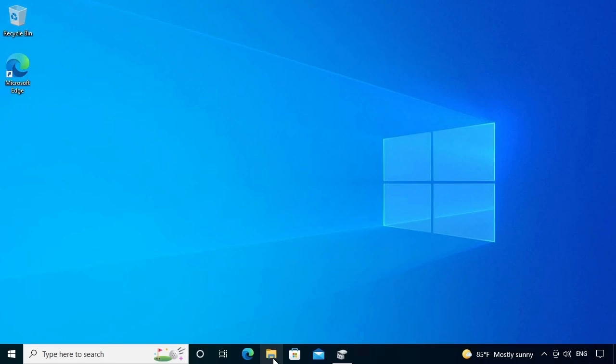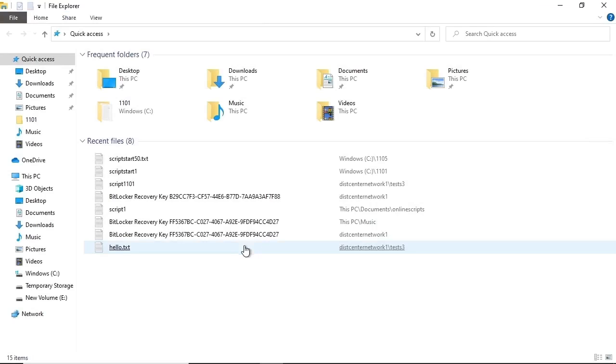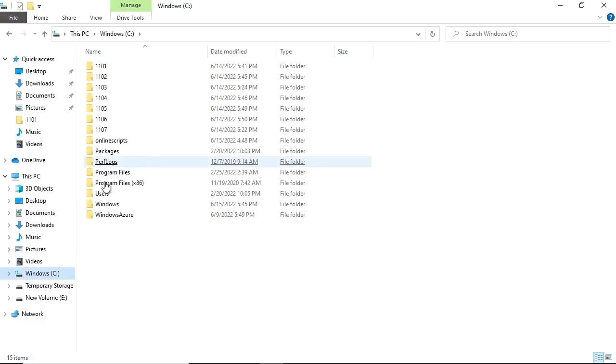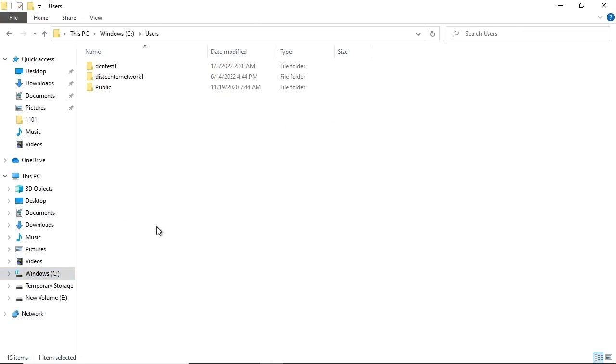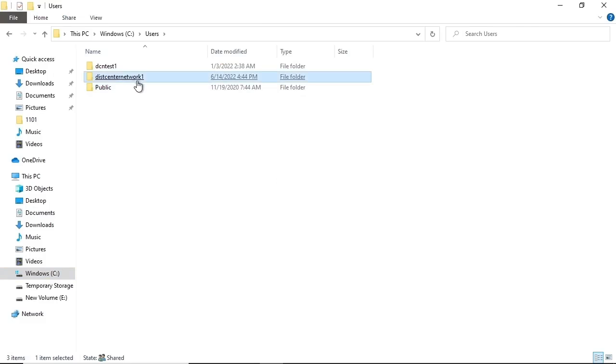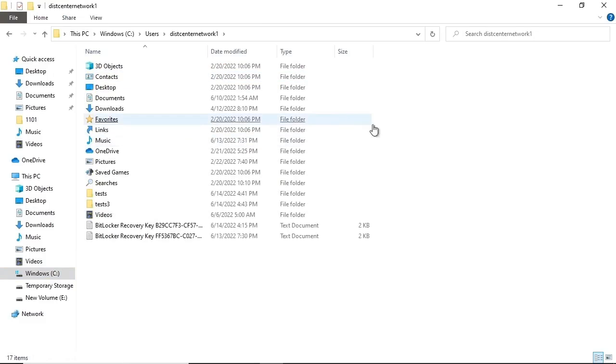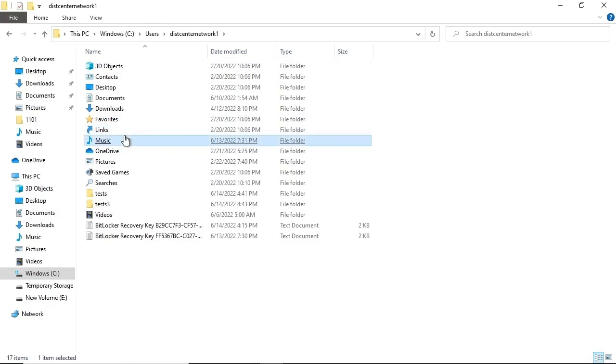I'm going to use File Explorer to navigate to Drive C and then Users. Then I will select my username to open that folder, and we see several folders related to this account.